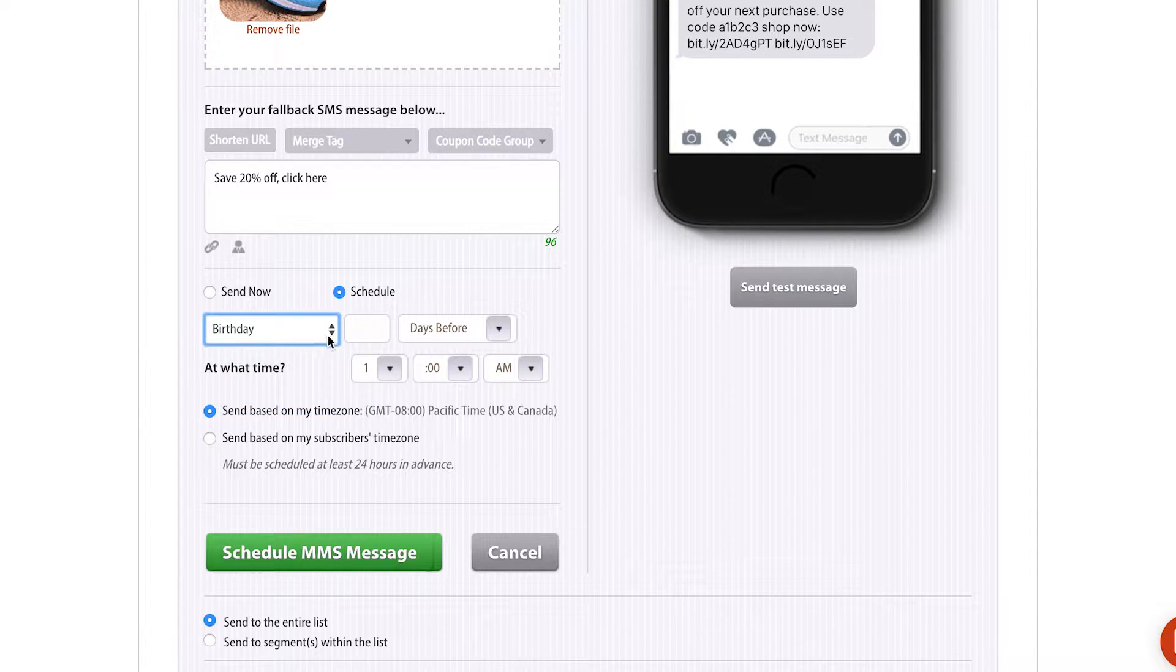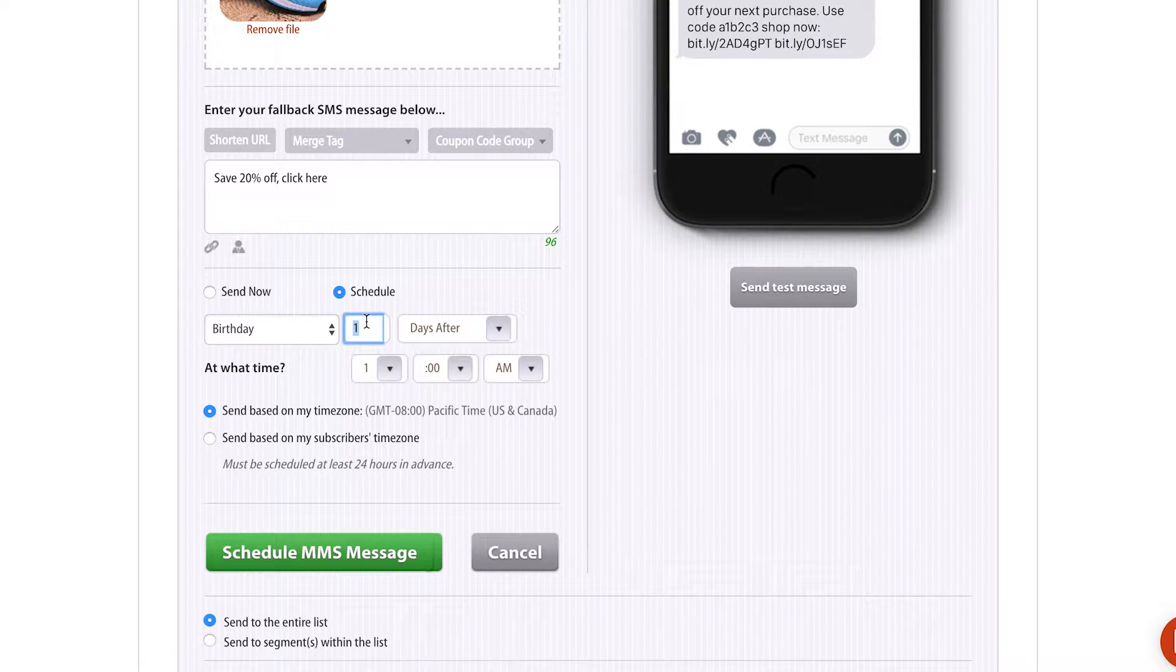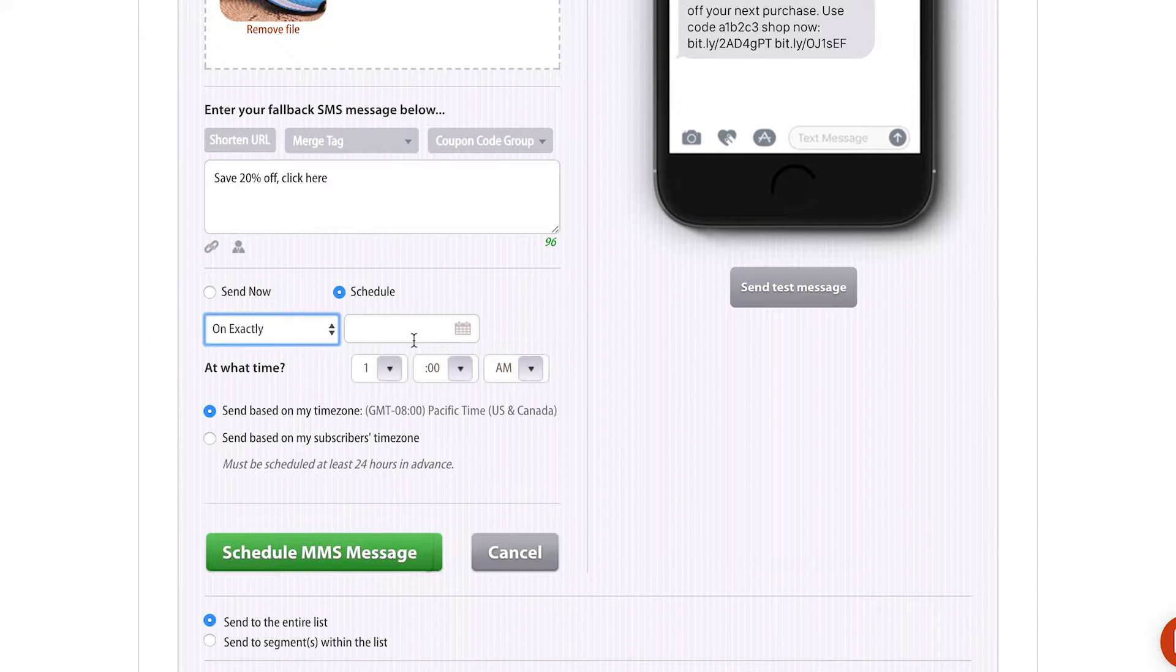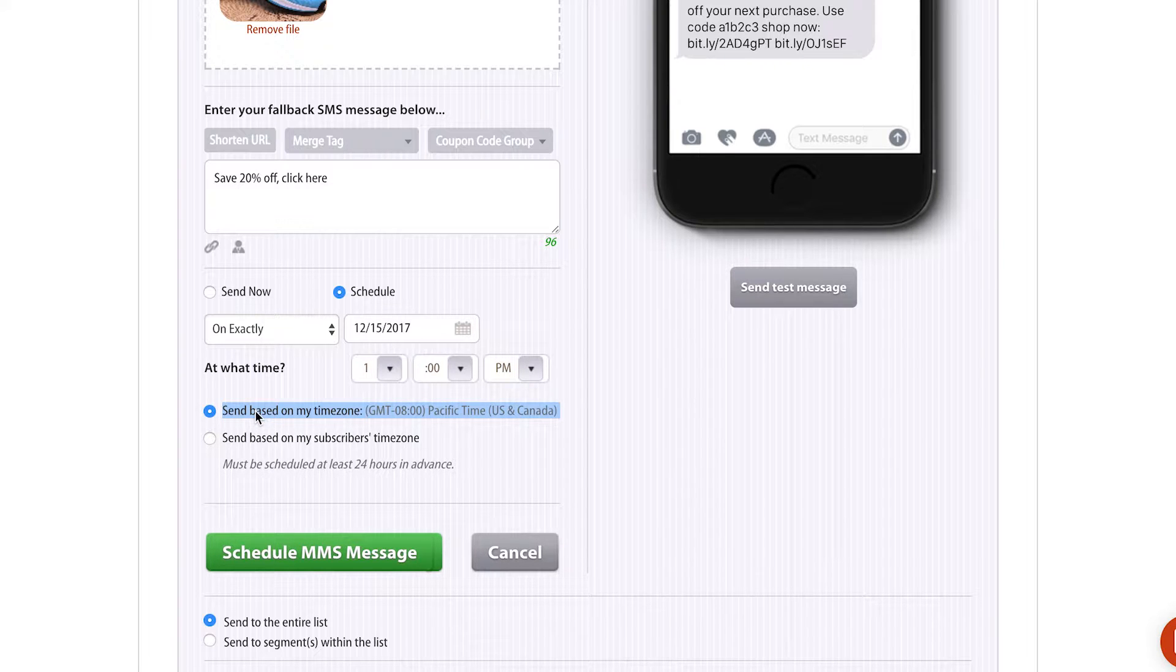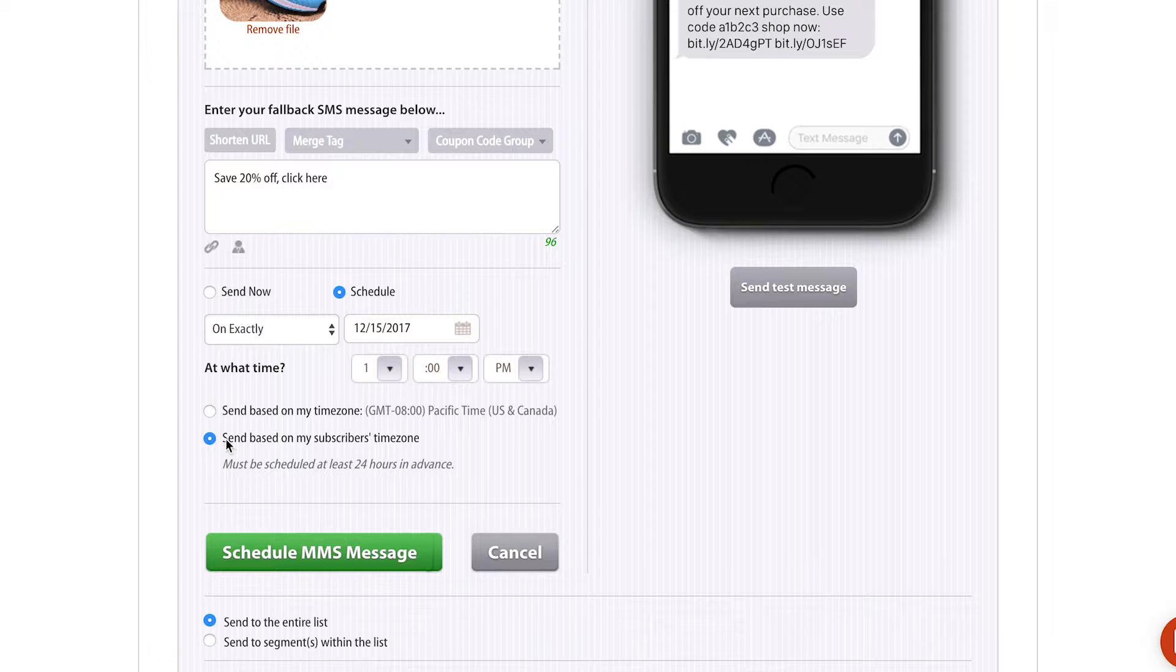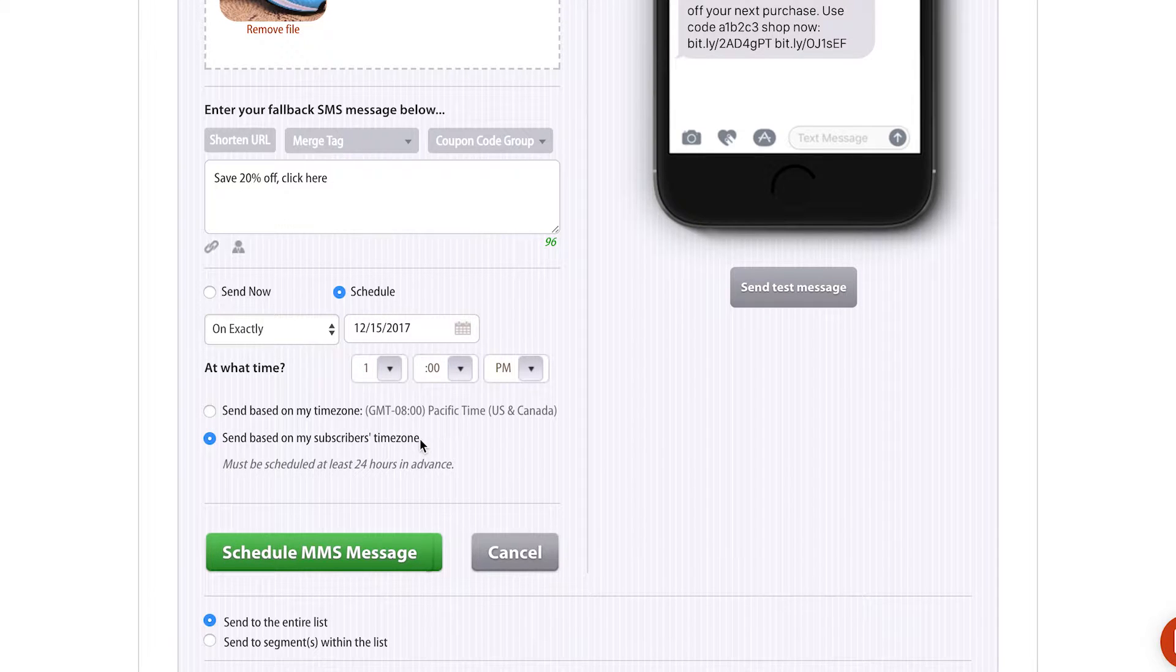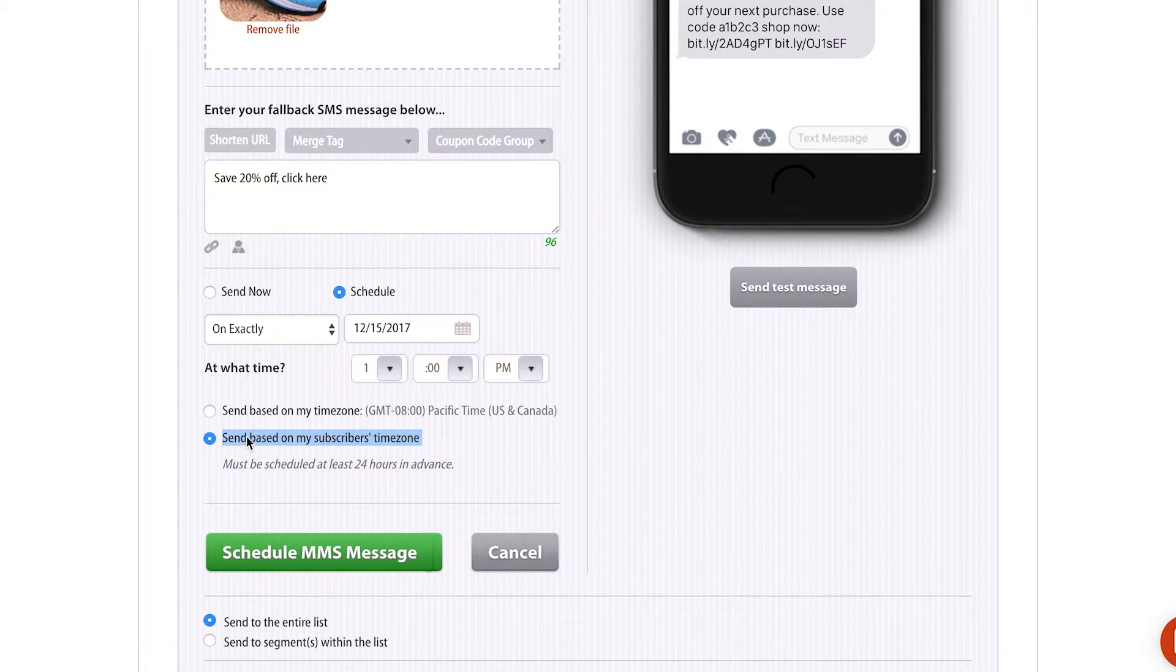You can also select Birthday, so you can send a birthday message one day before or one day after. I'm gonna select On Exactly, and I'm gonna select December 15th, 1 p.m. As you can see down here, I have selected Send Based On My Time Zone, which is the Pacific time zone. If I had a national company with multiple locations and my subscribers were in different time zones, I'd wanna send Send Based On My Subscriber's Time Zone. This would be sent multiple times throughout the day to your subscribers, but it would hit each subscriber at 1 p.m. no matter what time zone they're in. This is a really great feature for companies with multiple locations in different time zones.